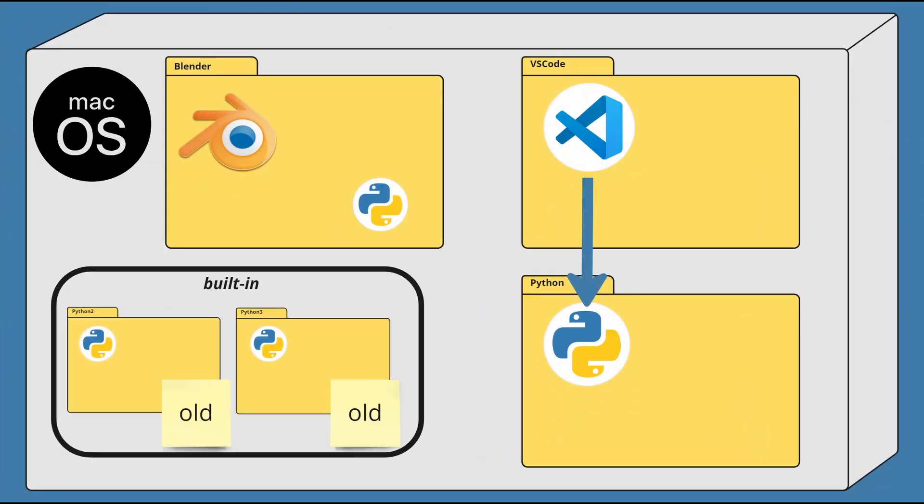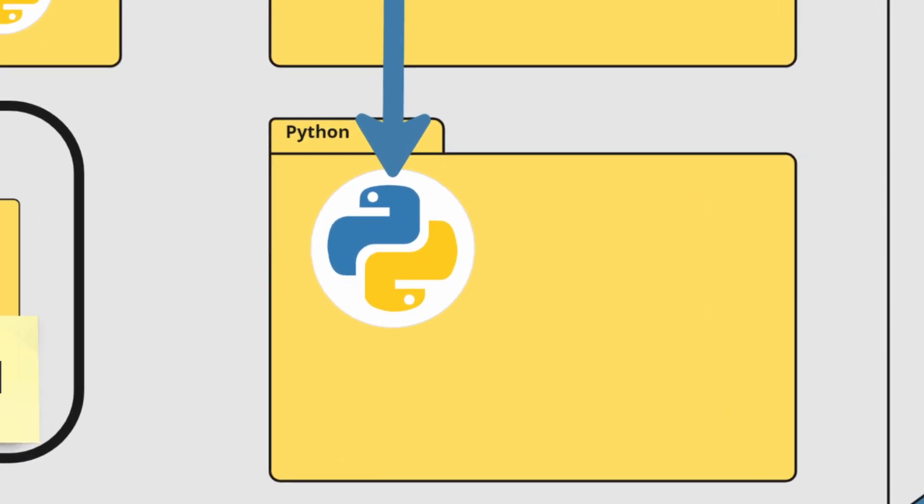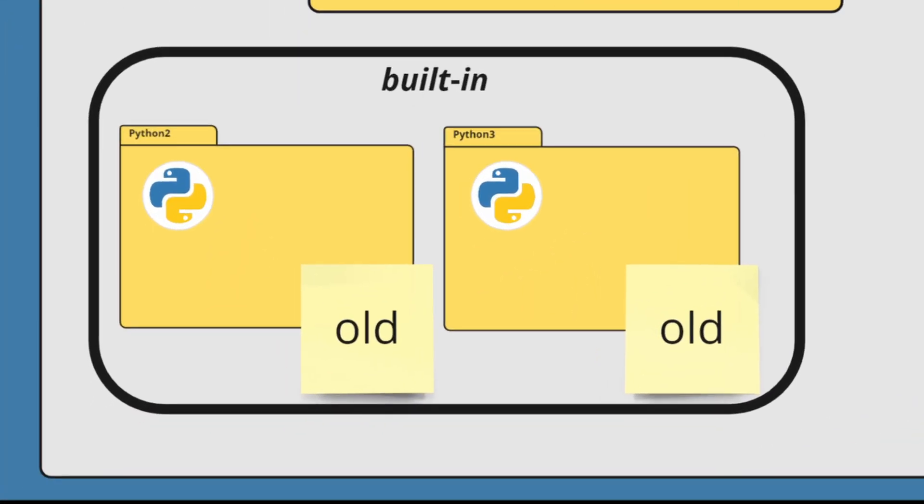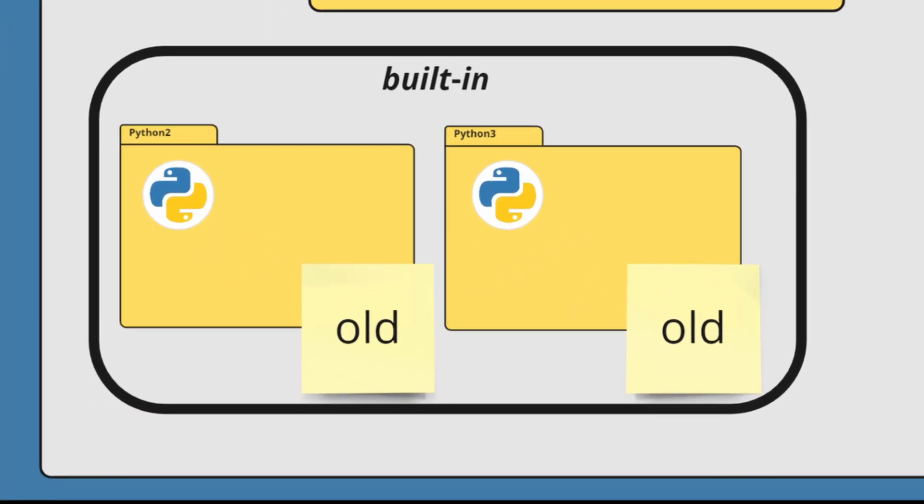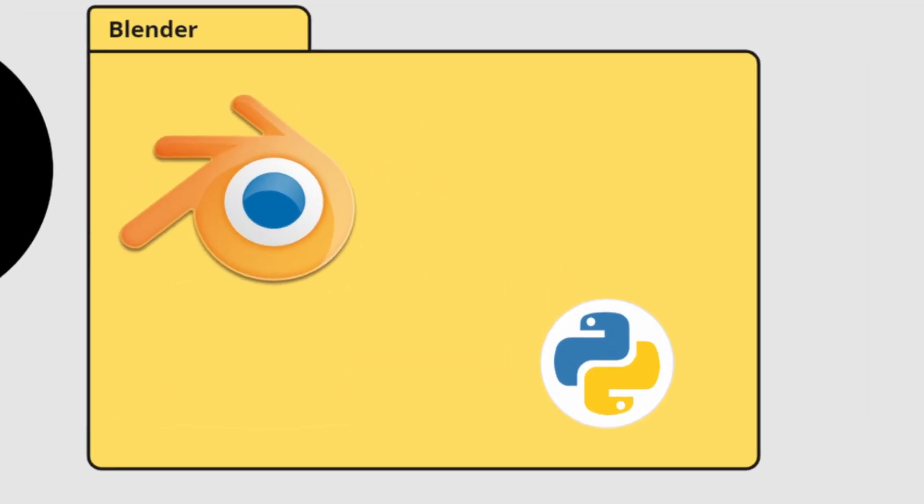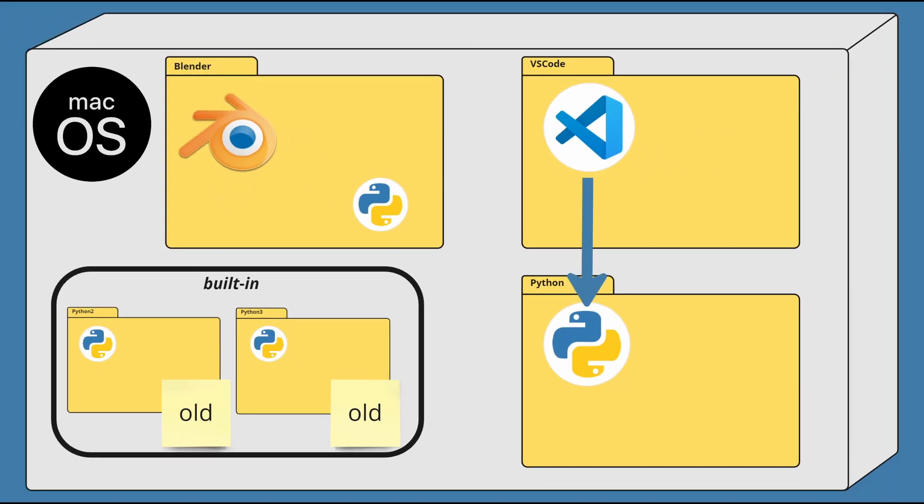For the very first step, we'll need to install a standalone version of the Python interpreter. macOS does come with its own built-in Python 3 and Python 2 interpreters, but they're usually older than what Blender is using. And we need to install a Python version that's equal or greater than what Blender has.